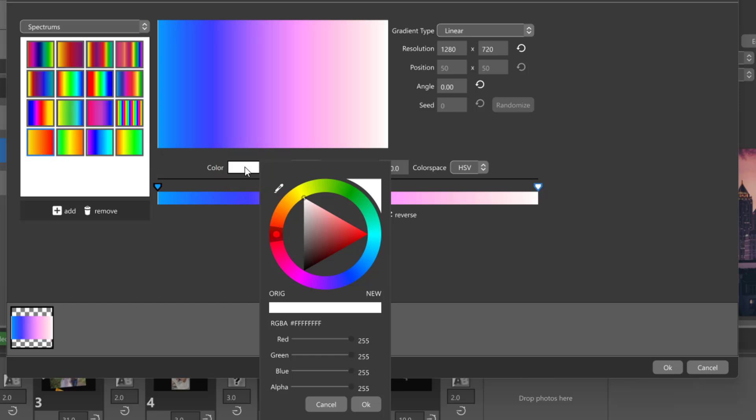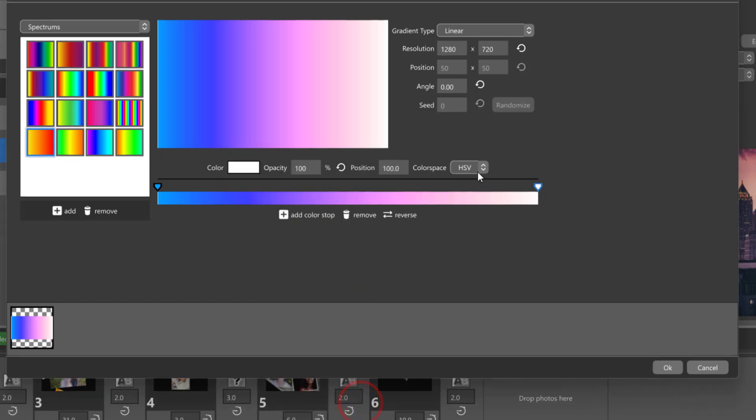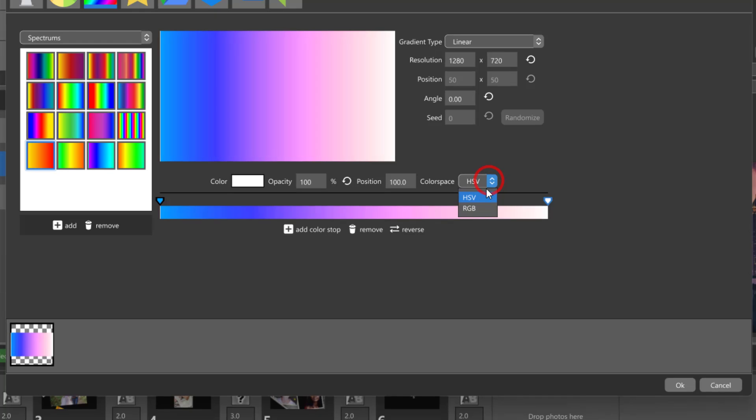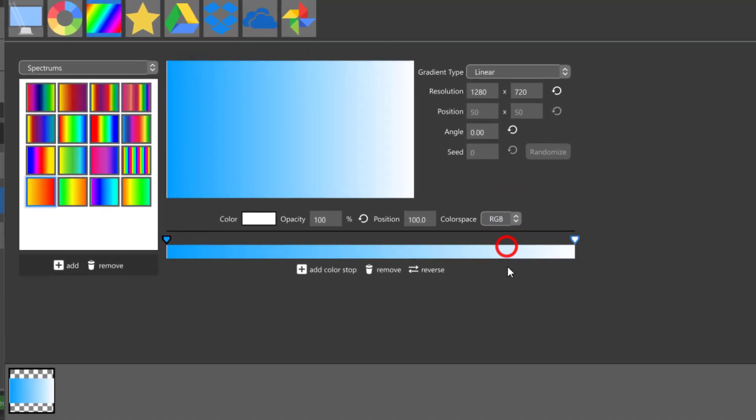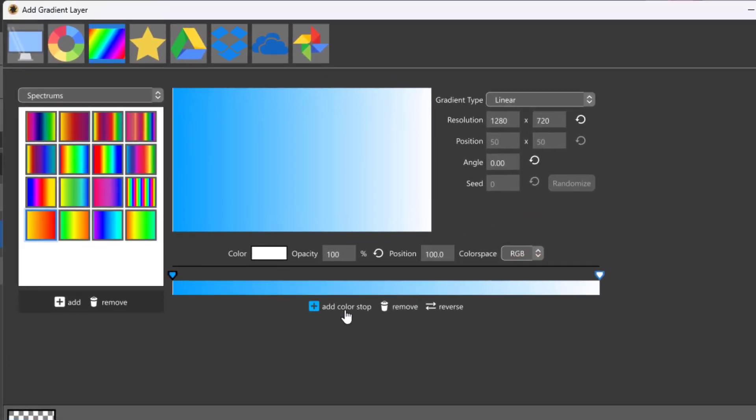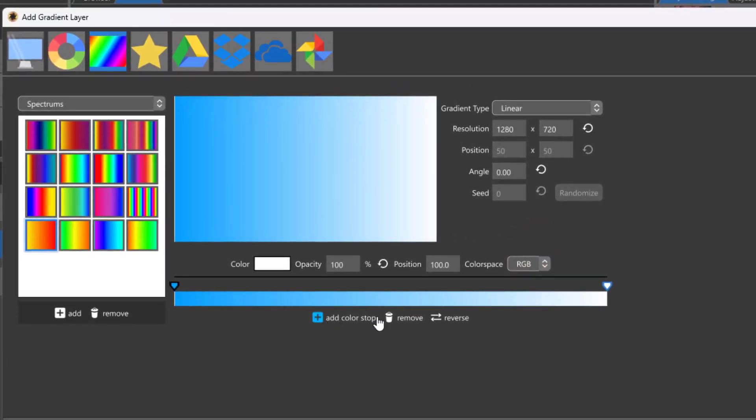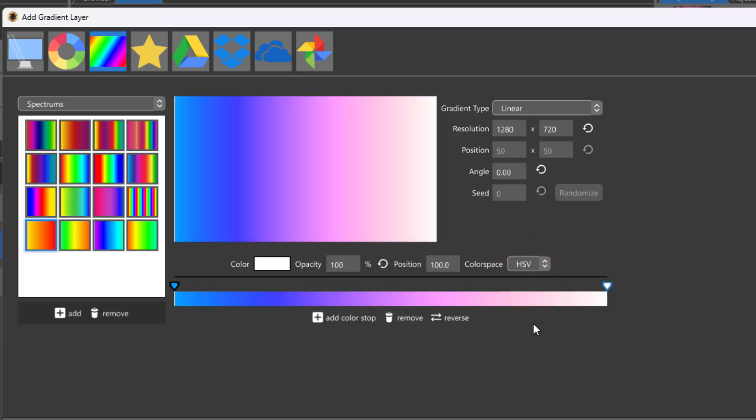However, if we switch to RGB, the white will blend directly into the blue without any intermediate colors. When creating colorful gradients, be sure to take the color space into consideration as this can impact your final result.